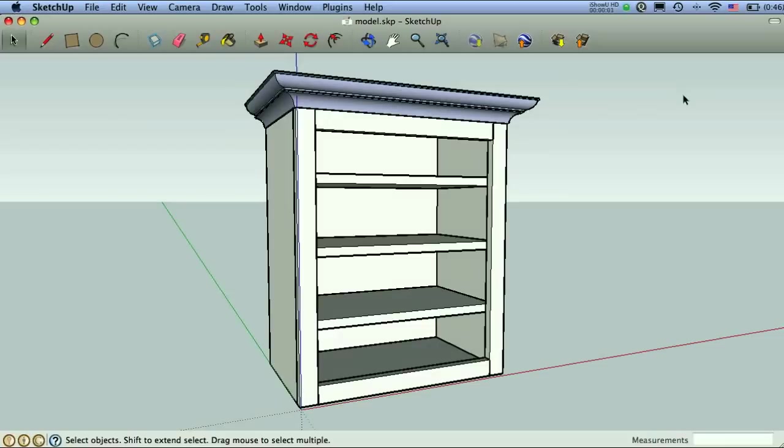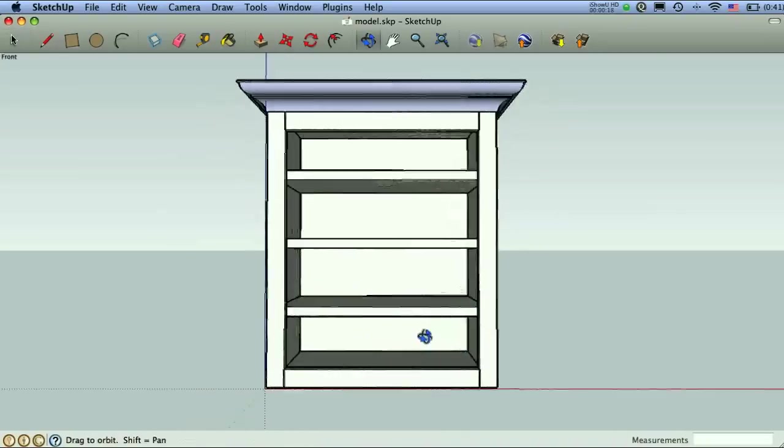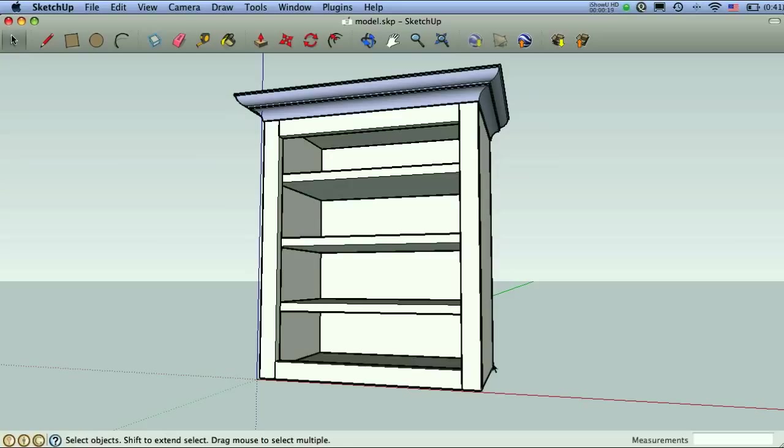Welcome back. So here's where we left with our bookshelf. I wanted to do sort of a molding part two tutorial here to kind of show us a couple more techniques for building molding. This was one way to do it if you have a case that you're adding molding onto. So I wanted to show a couple other options. For example, let's say we want to do some base molding on this bookshelf.